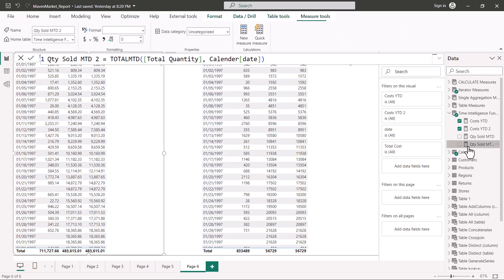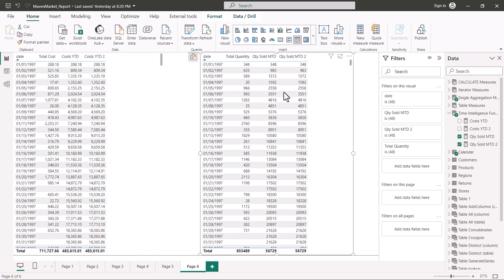Similarly, looking at the TOTALMTD measure for quantity, the same pattern holds: total quantity measure with the date column of the calendar table. In the visualization, the measures using DATESMTD and TOTALMTD are absolutely identical — all values match perfectly. So we have two sets of three functions that produce the same performance-to-date results. That's all for this video, and I'll catch up with you with more time intelligence measures in the next one.